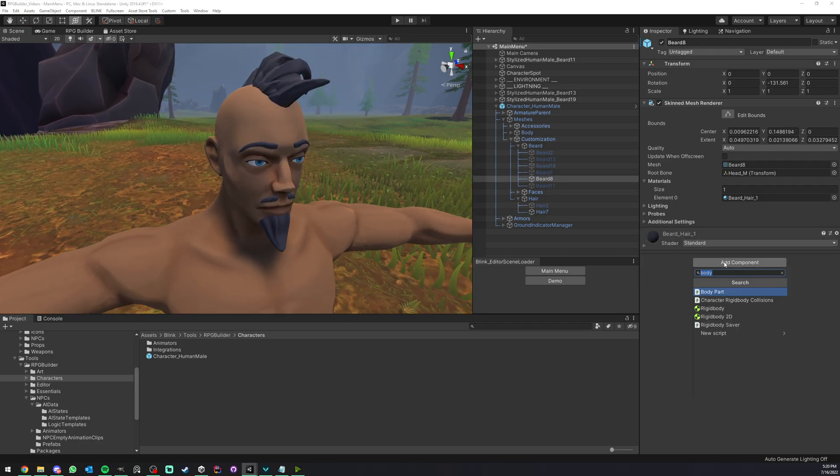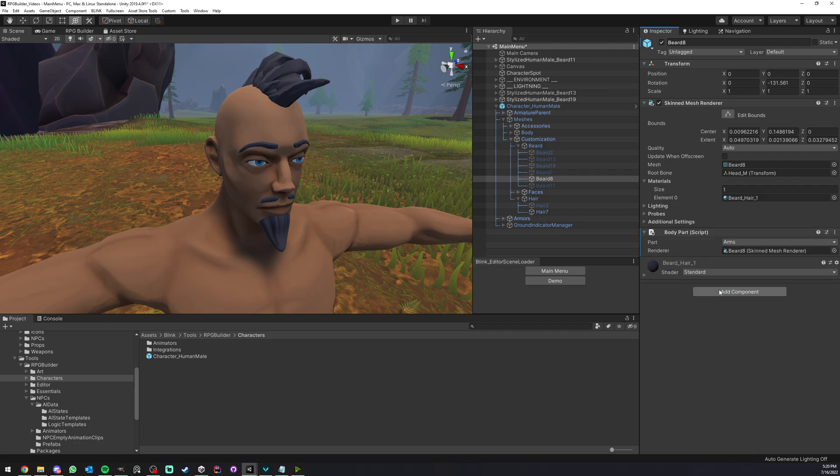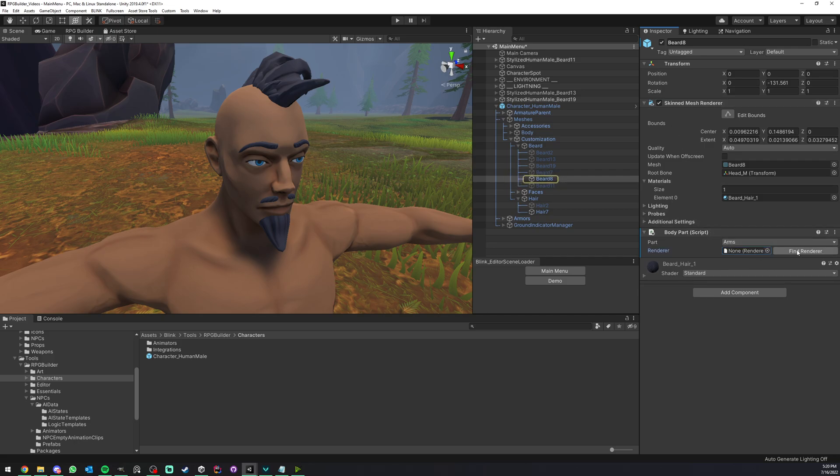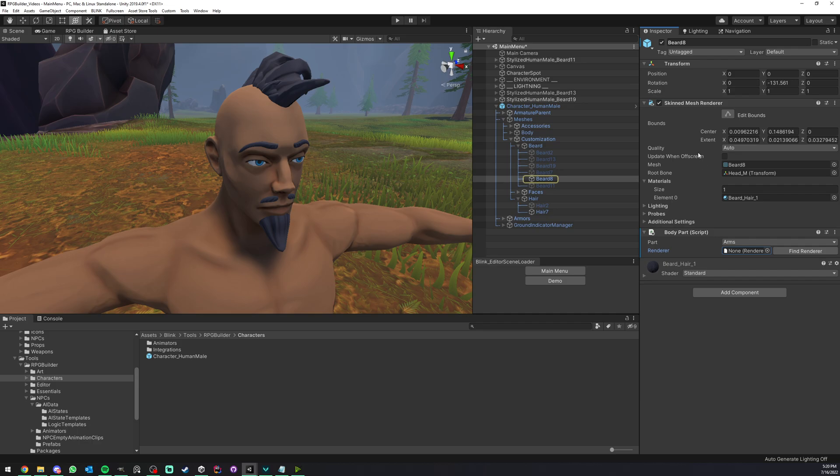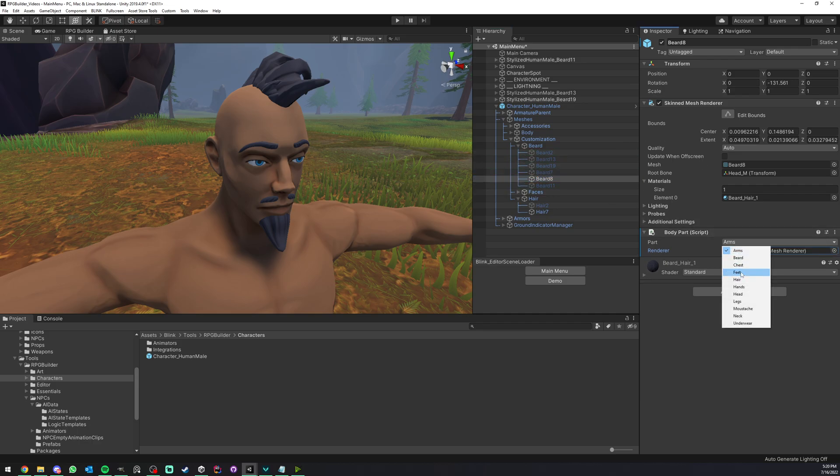So we didn't set up this one yet. So for example, what you will do, you will go here, type body, and here you should see body parts. It should automatically find the skin mesh renderer. If it doesn't, it's going to have this button, find renderer. But if you want to manually drag and drop it, you can as well.